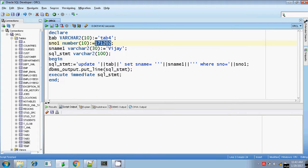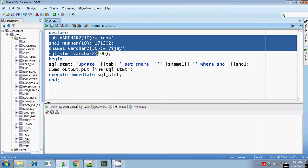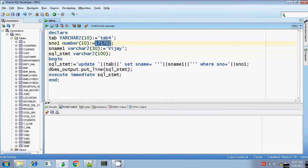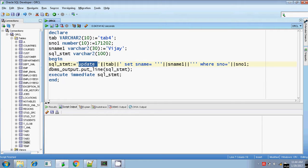These are the variable declaration spots: my table name, the student number, and student name. I am going to search for student number 171202 and change the name of this student to Vijay. My SQL statement starts with UPDATE, closing the single quote, because I am going to write the variable name tab, then double-pipe concatenating with the tab variable, where tab is substituted as table4.